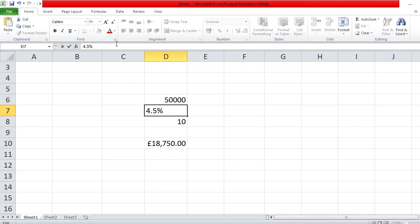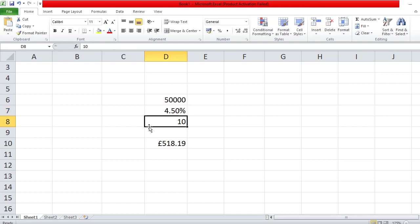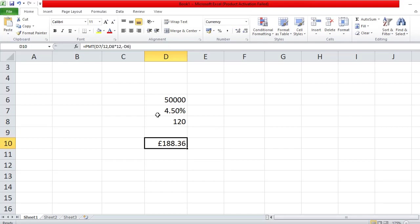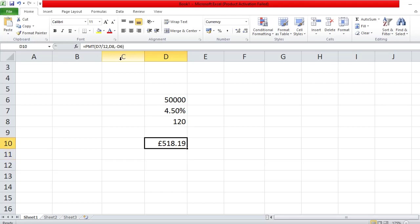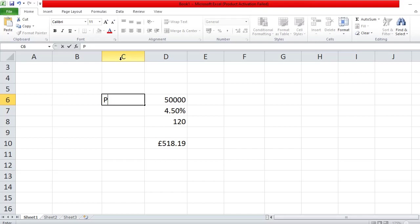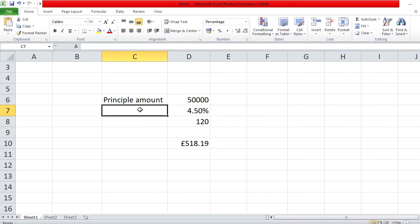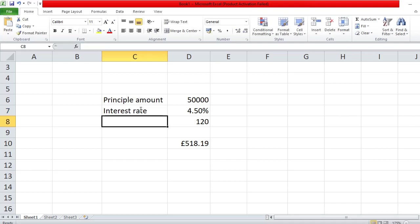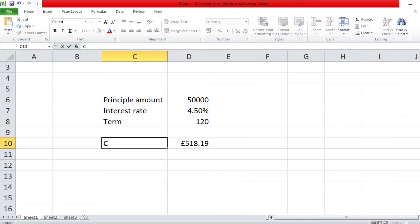Formatting it as a percentage gives you the same correct result. Similarly, for the term you can enter 120 directly instead of 10 times 12 — Excel works it out either way. So to summarize the inputs: principal amount, interest rate, and term of your mortgage. That gives you the monthly capital and interest repayment.